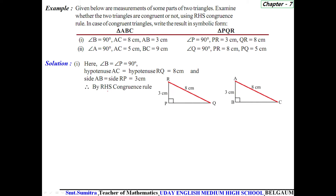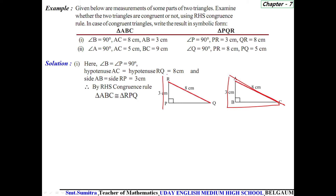Hence, by RHS congruence rule, we say that triangle ABC is congruent to triangle RPQ. Please note the correspondence of letters: triangle ABC is congruent to triangle RPQ.